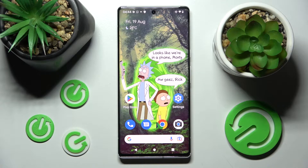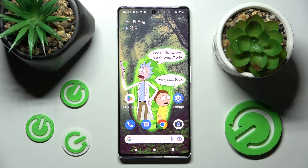Hi! In front of me is an Android 13, and today I would like to show you how you can operate app permissions on this device.